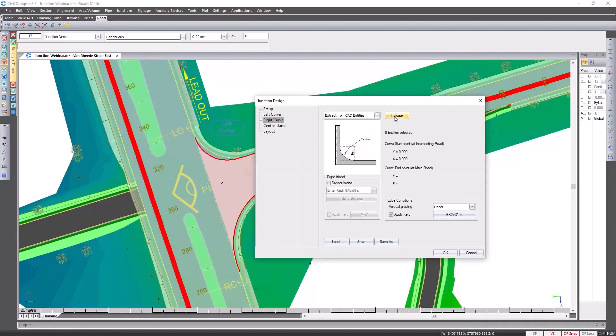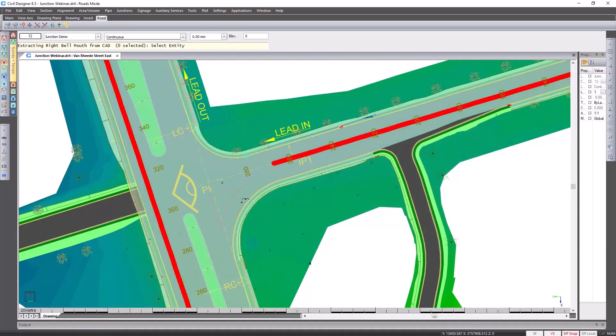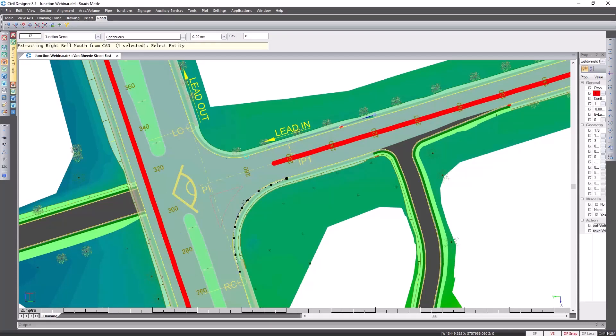So I'm going to click on indicate again. I'm hoping you can see that red arc there I'm going to use for my bow mouth design. Go close by, left click, it's highlighted, I know it's the correct one.